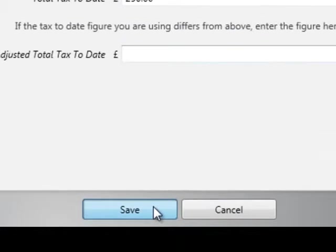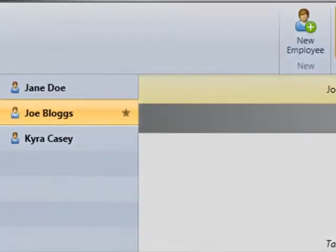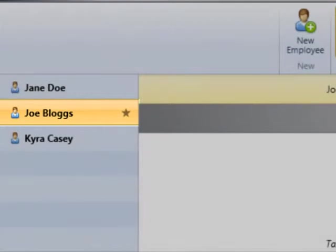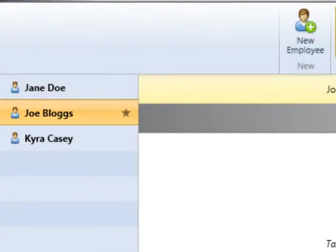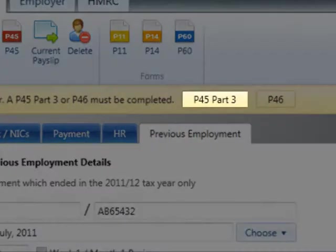Once all employee details have been entered, simply click Save Changes to add the employee record. As soon as the employee record is saved, BrightPay will inform you that a P45 Part 3 or a P46 must be completed. An asterisk will be placed next to the employee's name as a reminder until this action is completed.